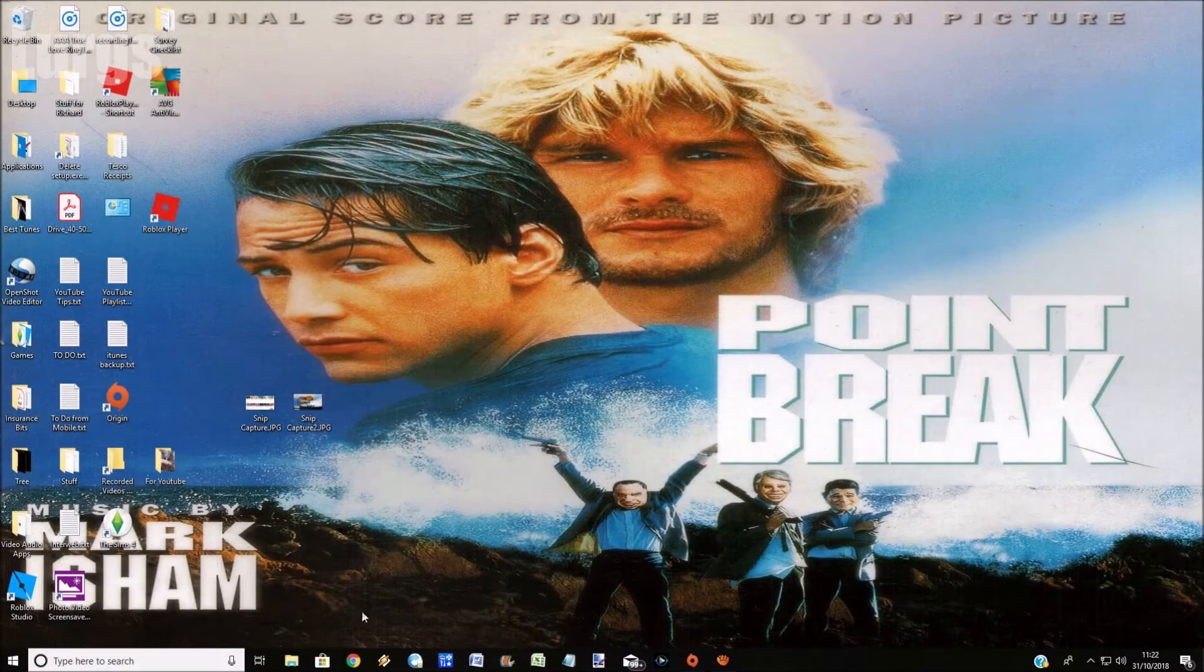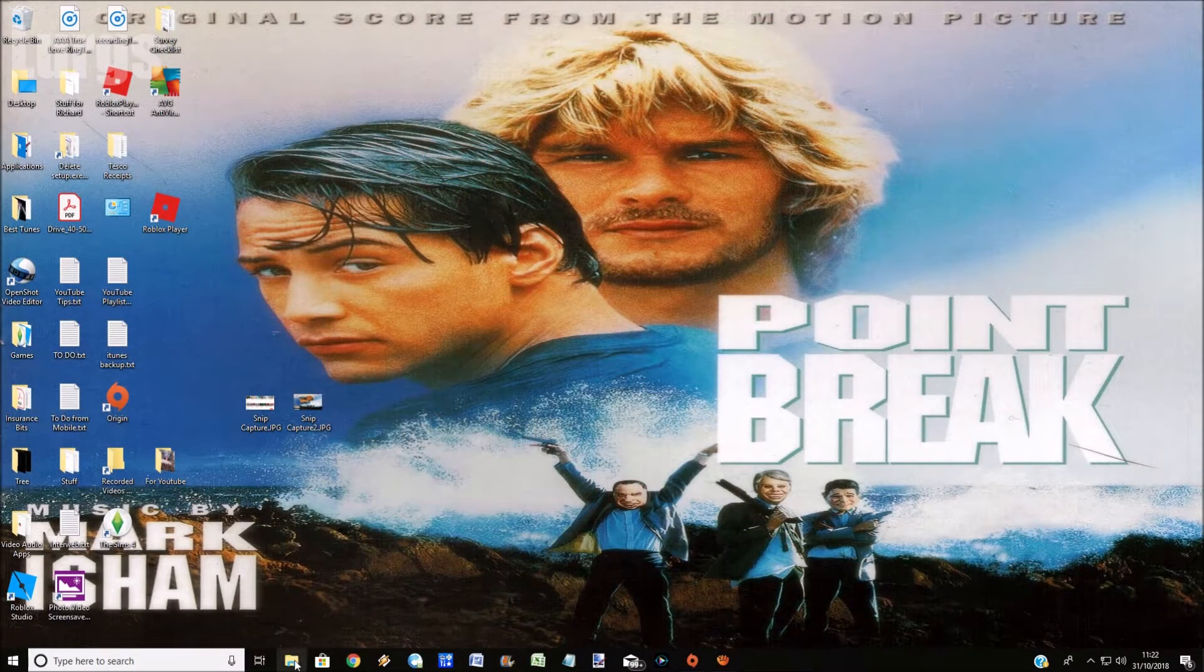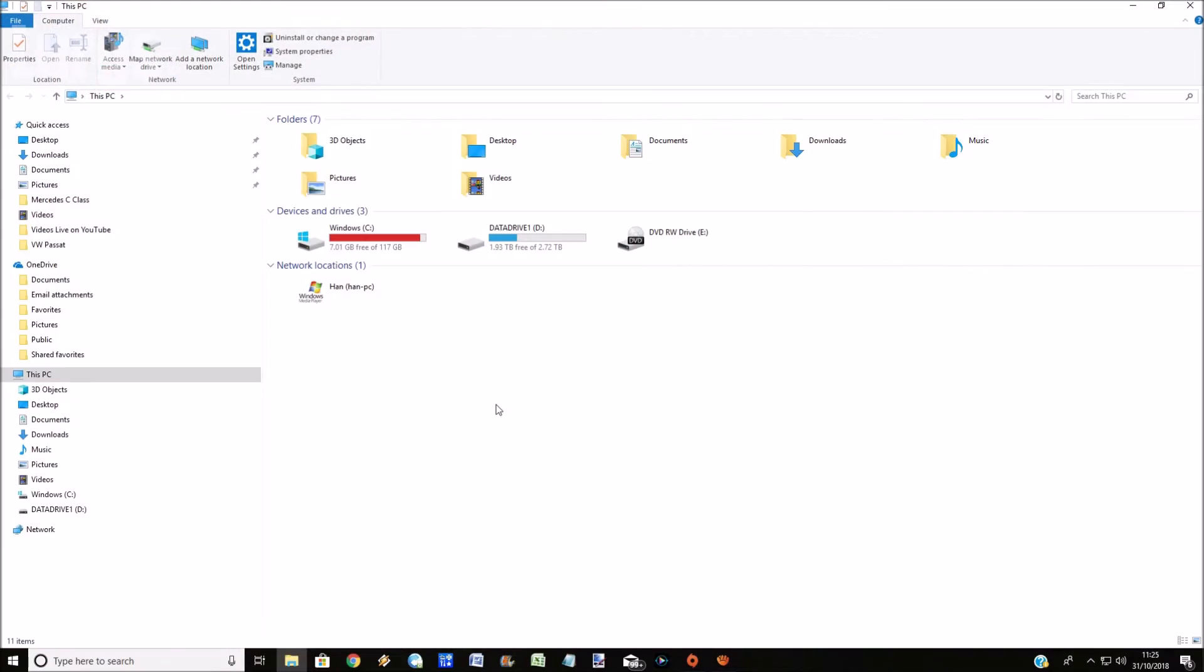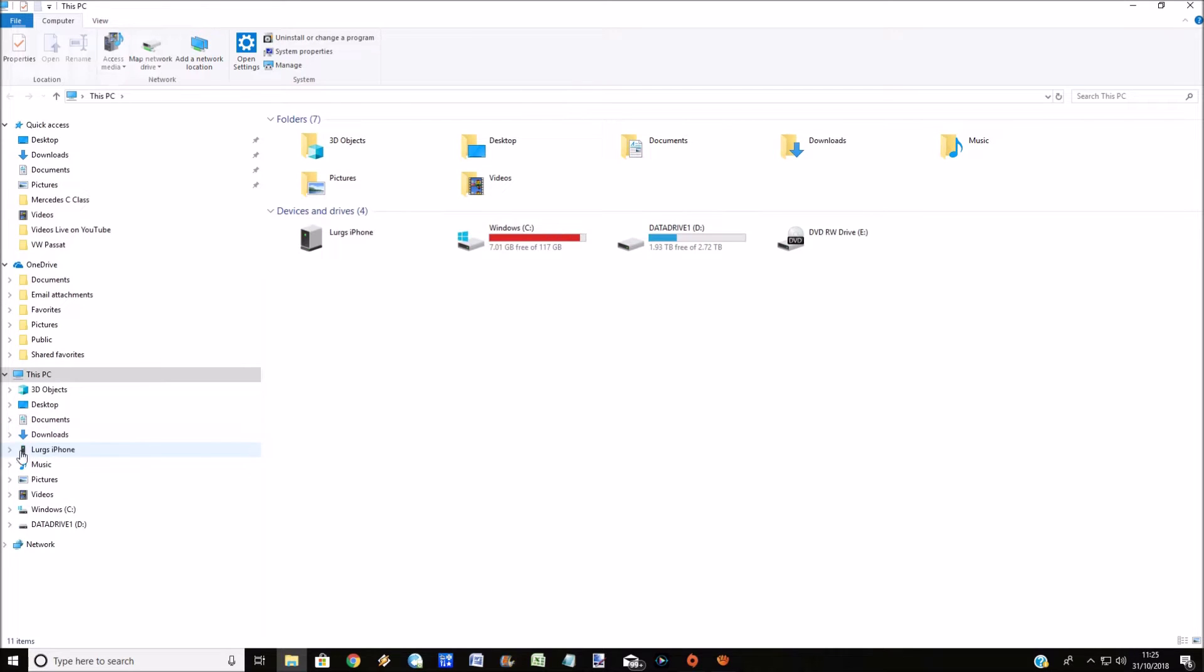Now I'm on my Windows 10 desktop here. Just click on File Explorer. What happens is when you plug in your iPhone, it will suddenly pop up as an external device here.